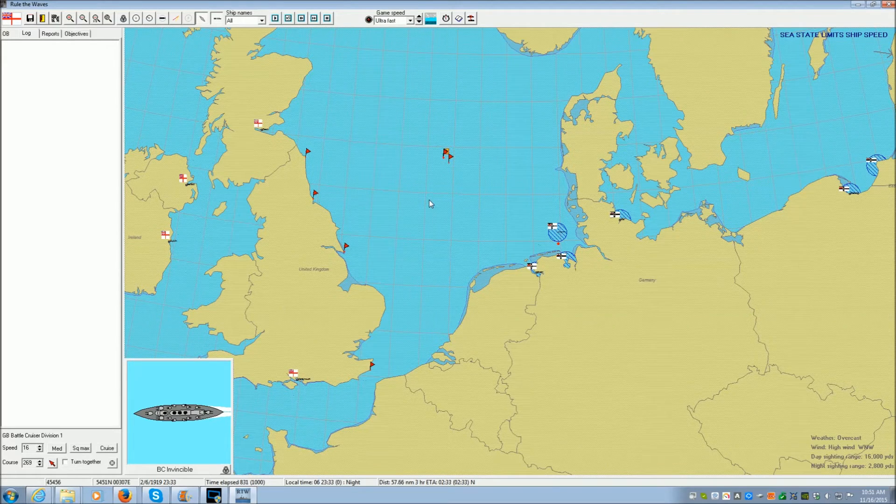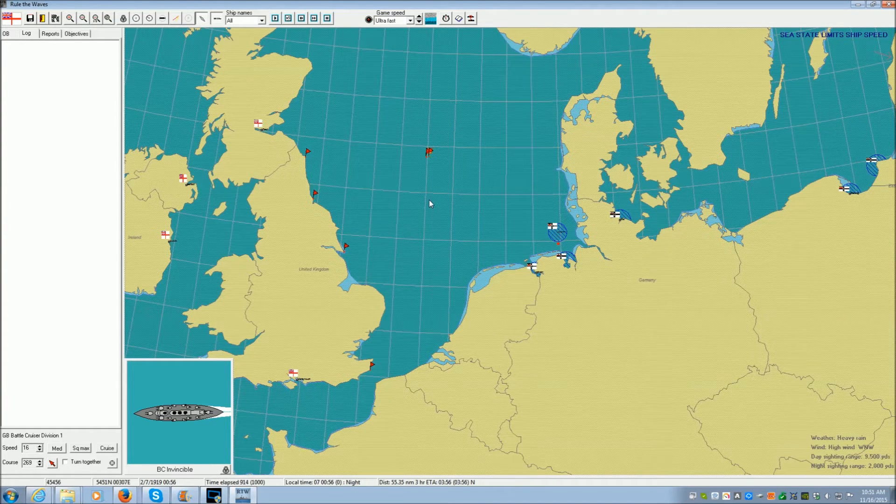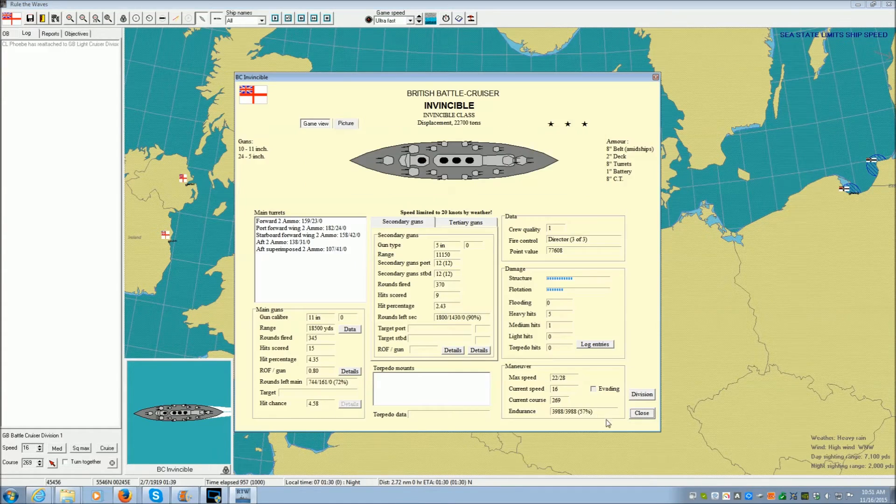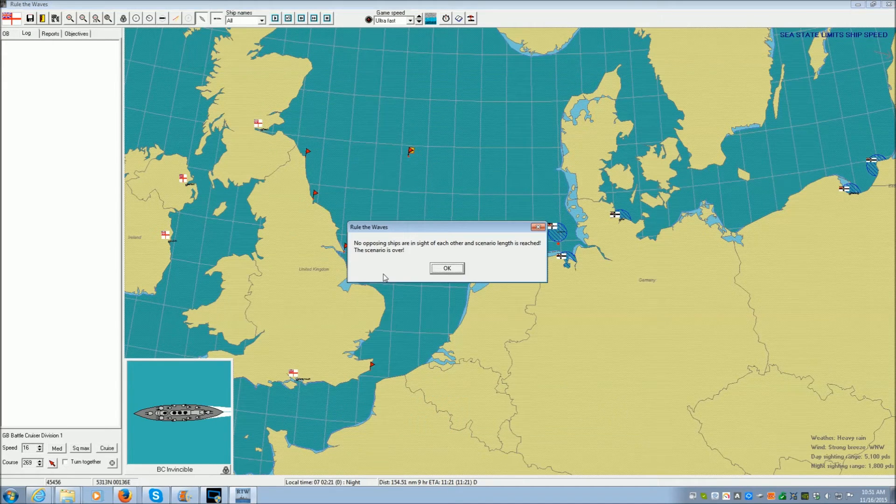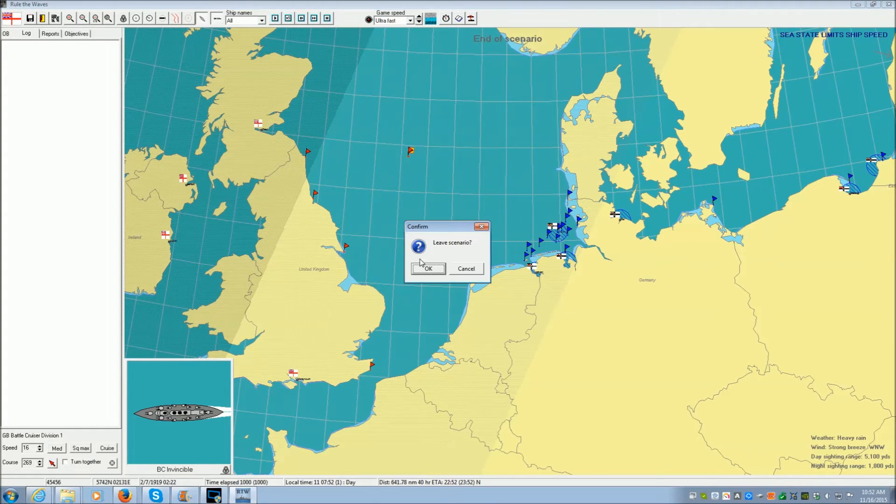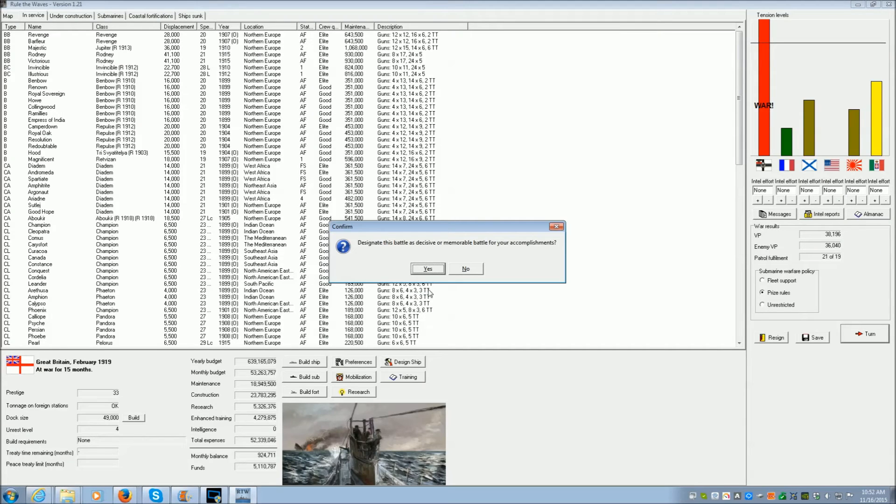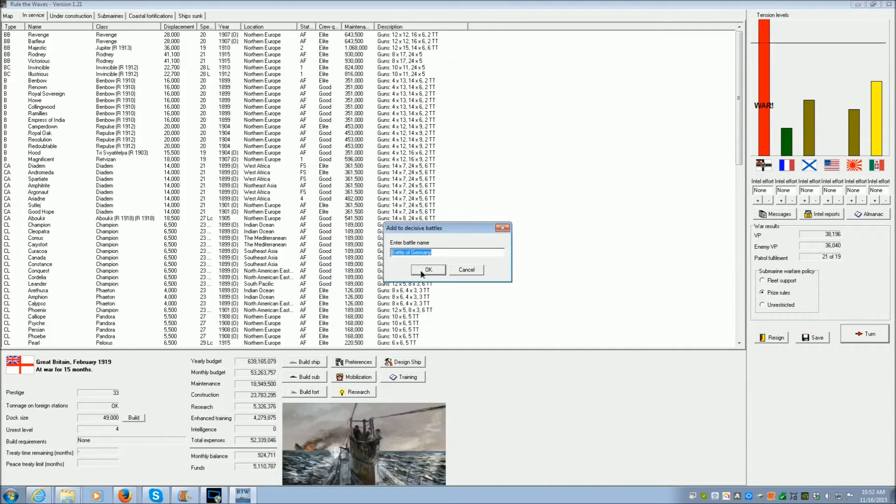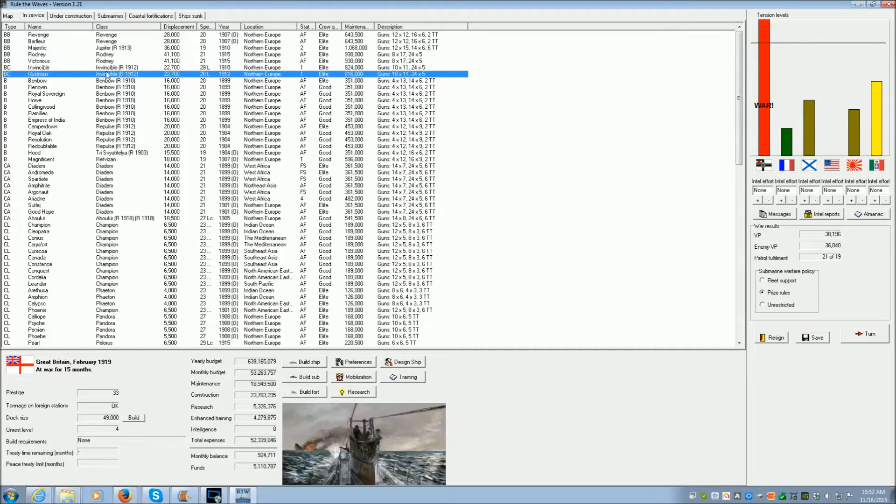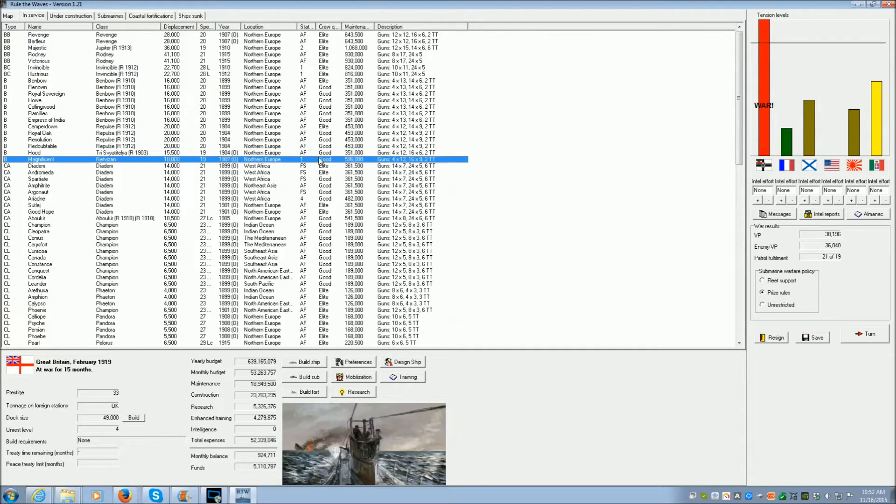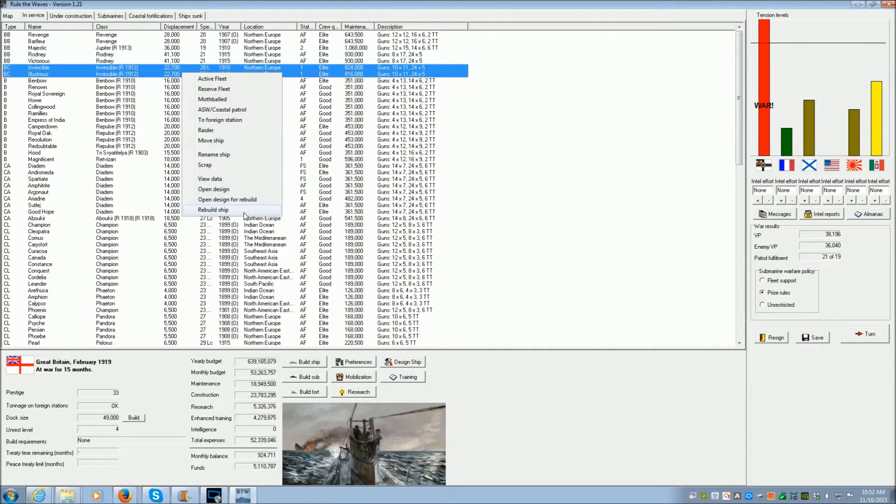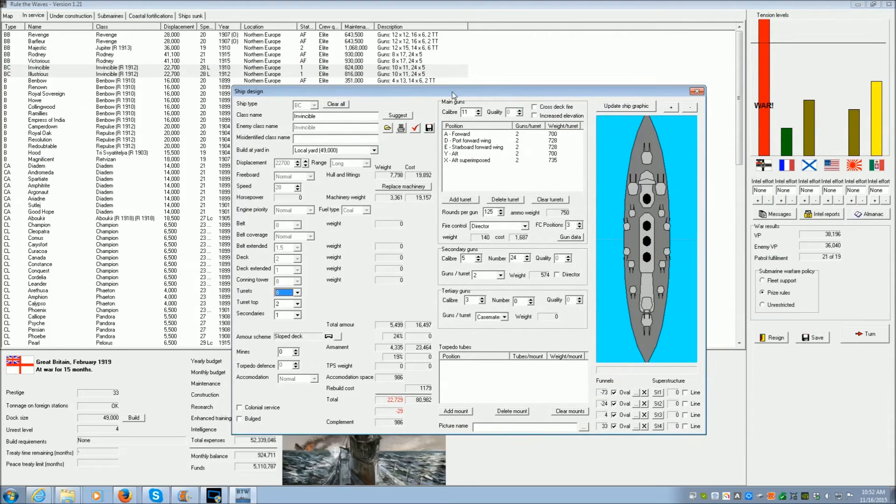Frankly, I'm going to probably put this battlecruiser into mothballs just to keep it safe or send it overseas somewhere. I have to look into its design. Or I'll just start rebuilding it. There we go. Major victory for Germany. That was a frickin' disaster.